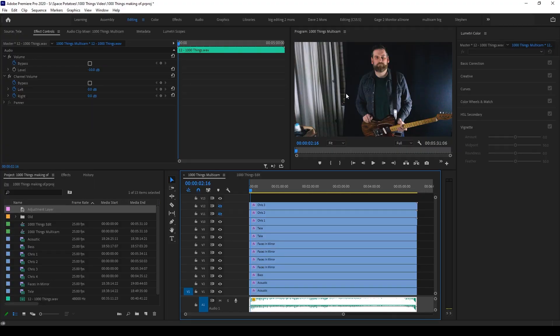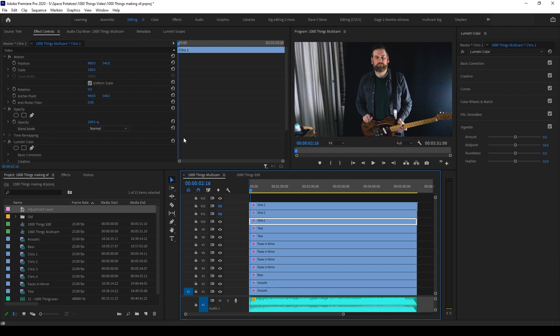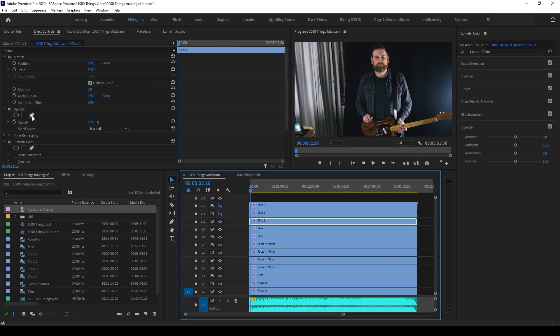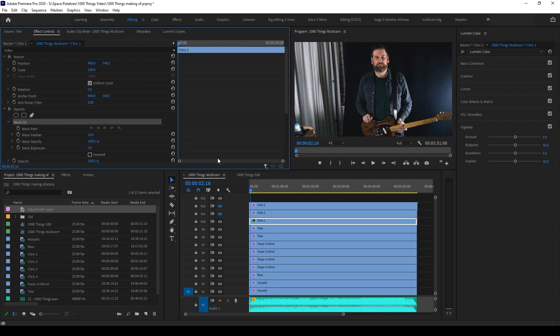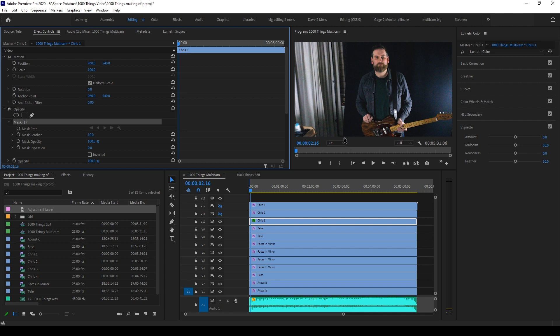Now onto the masking. The black sheet and the shots of Chris only cover part of the background, so we need to create a mask around the area that we want to keep. Select the video you want to mask and then select the pen tool in the opacity effect and make points around the part that you want to keep. If it's easier, you can mark around the area that you want to remove and then invert the mask. But for this example, I'm marking around the bit that's staying.